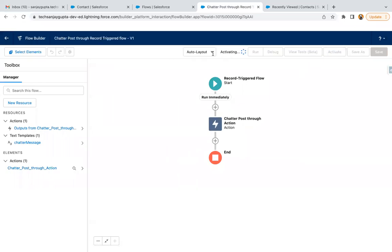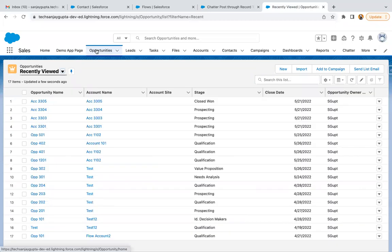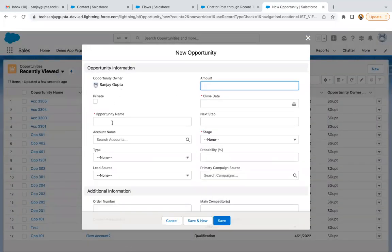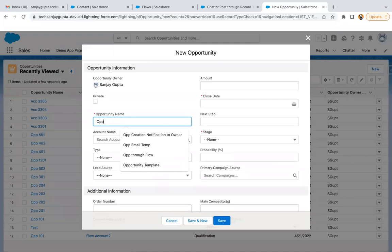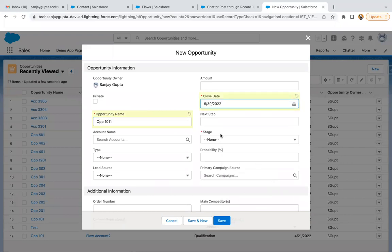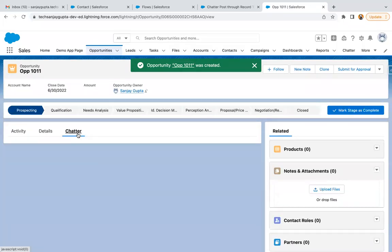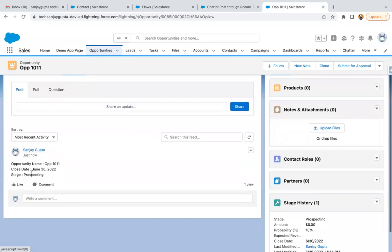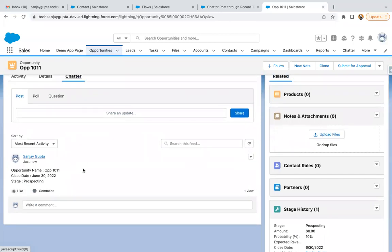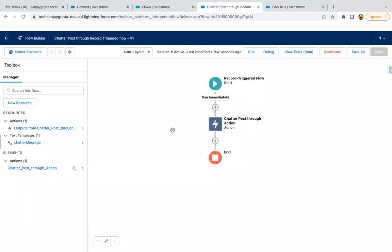I just saved it and I'm activating it. Now I need to create a new Opportunity so I can see whether the Chatter post is happening or not. I'm clicking New and creating opportunity 'Opp 10111', providing a Close Date and Stage, then clicking Save. The opportunity is created. Moving to Chatter — you can see the Chatter post is available, showing Opportunity Name, Close Date, and Stage. So the Record Trigger Flow is executing on creation of this Opportunity record and posting to Chatter through the action.